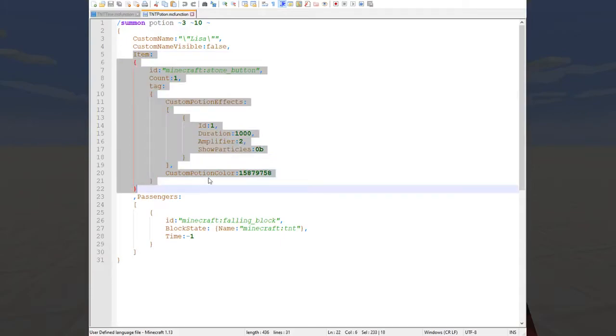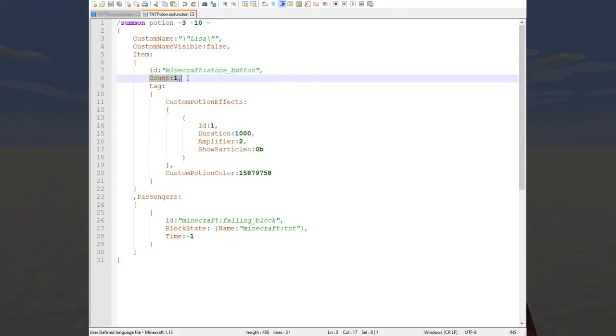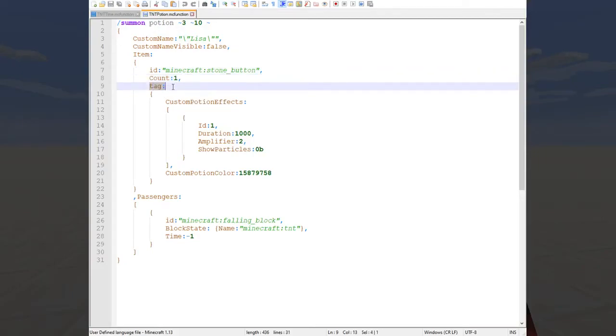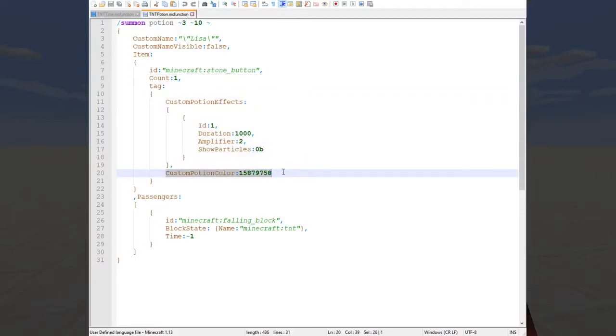In the item tag which is what specifies all the attributes of the potion entity, it's like the item that the potion entity was formed from, we have the ID of a stone button and that's so that it's small and you don't see it through the big TNT block around it and count one necessary for it to show up doesn't do a lot.